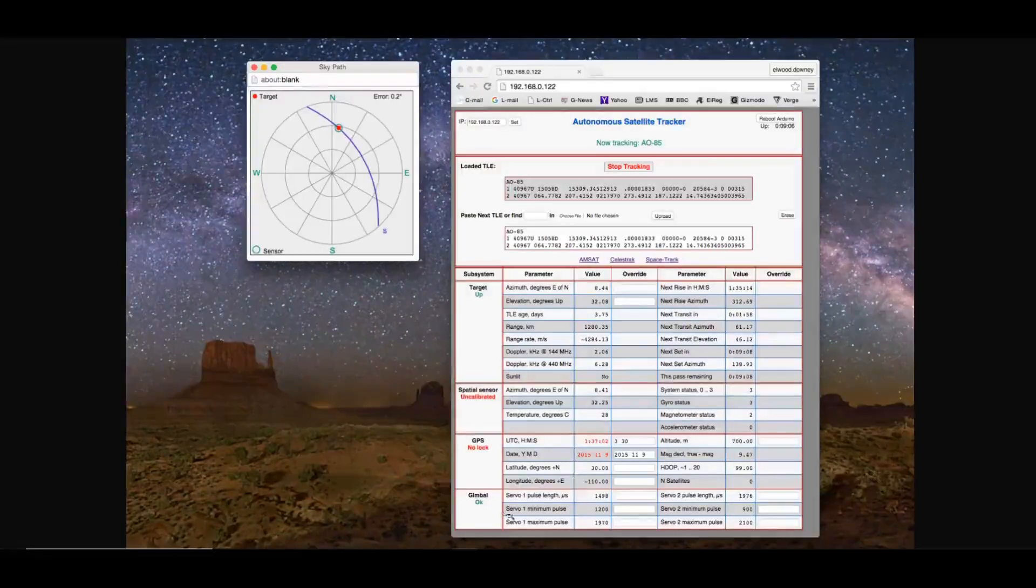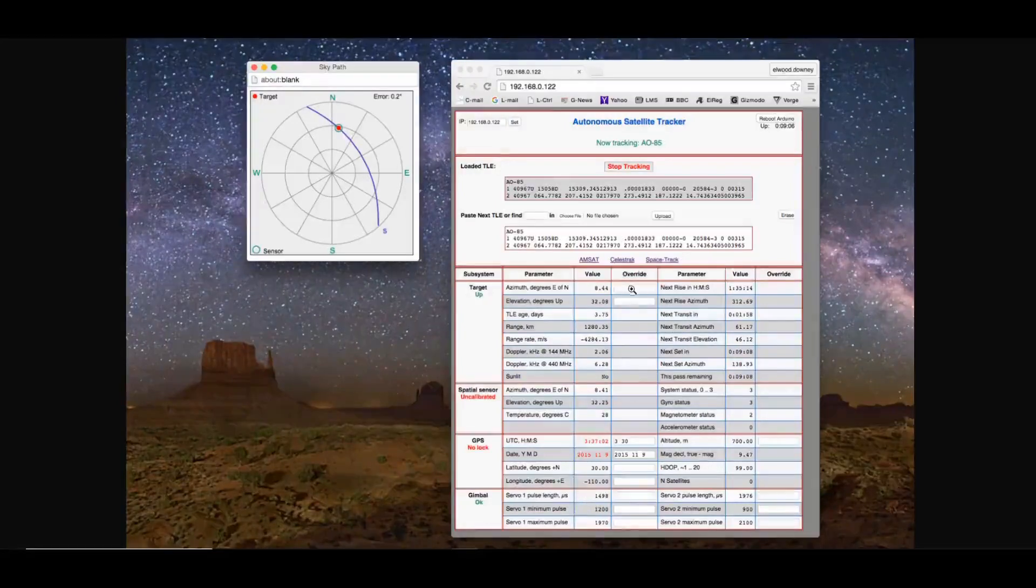The gimbal, how many pulses are going out to it. This middle column here, you can override where you have an input field. You can override the azimuth, the elevation.